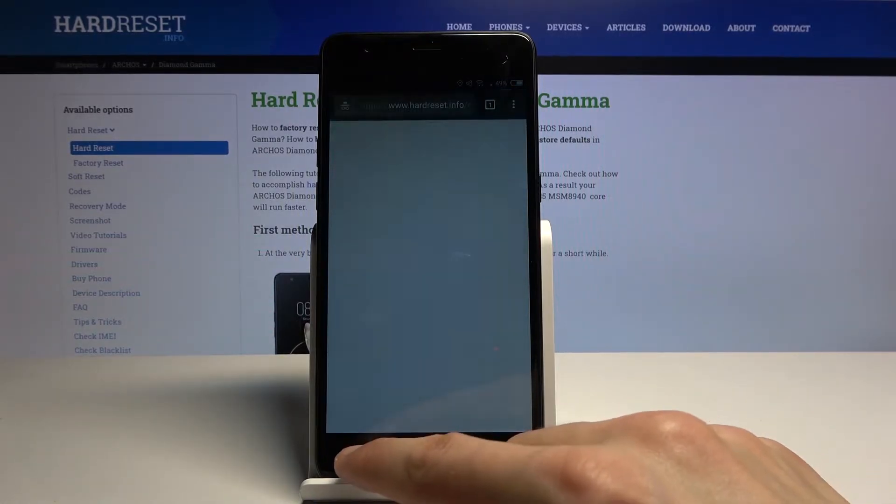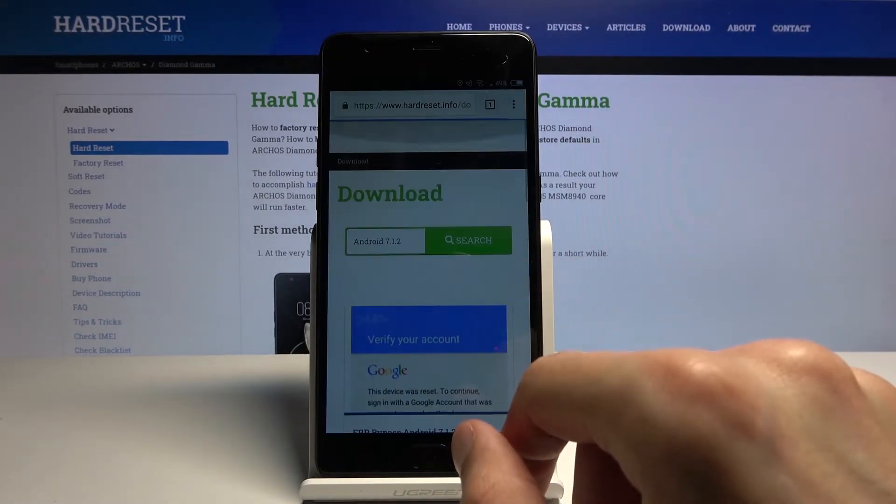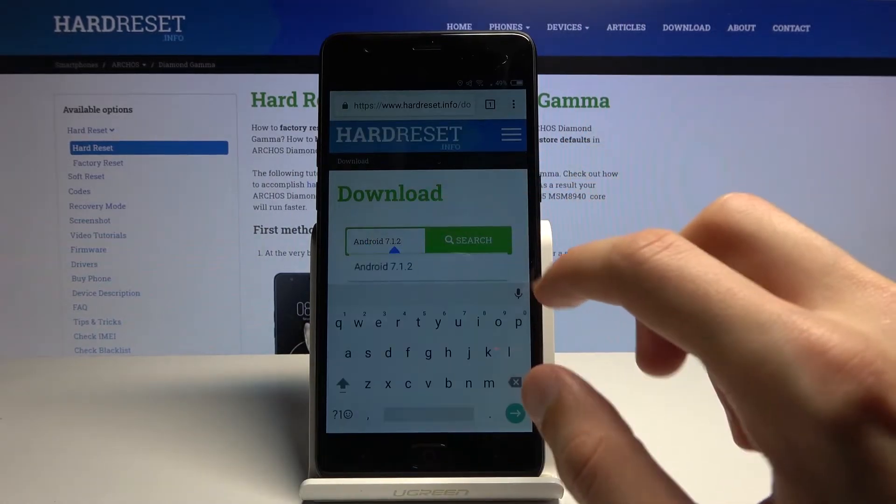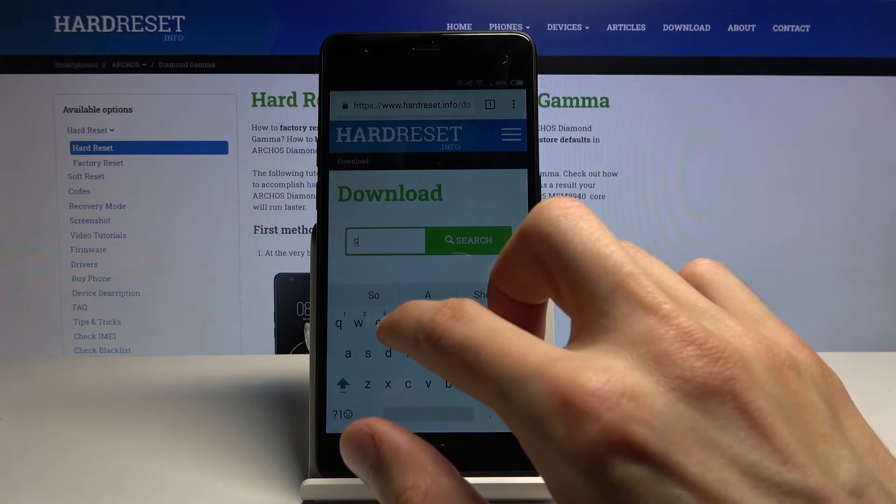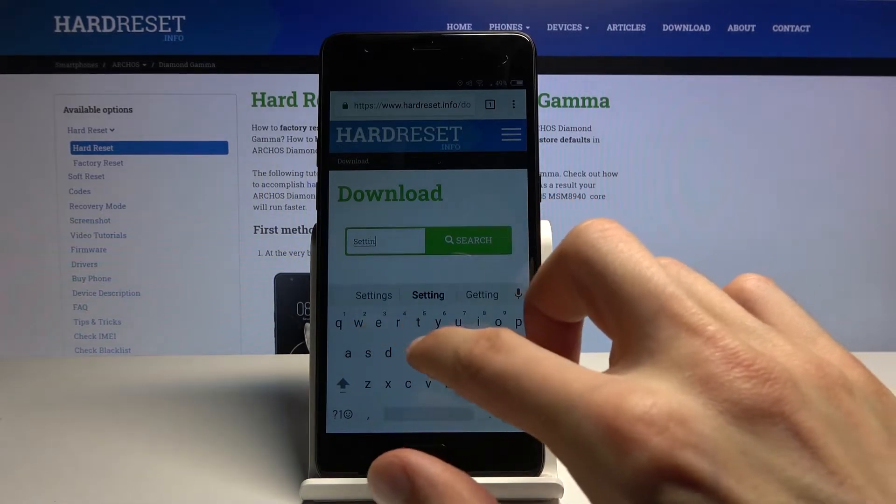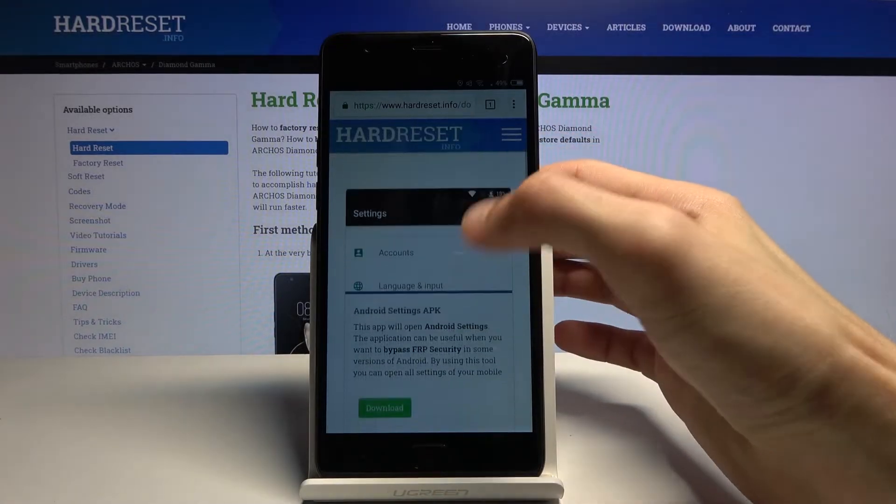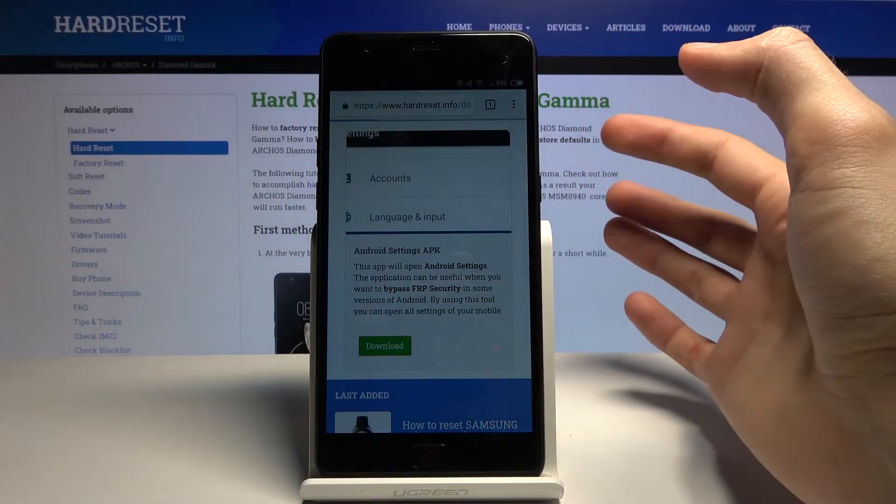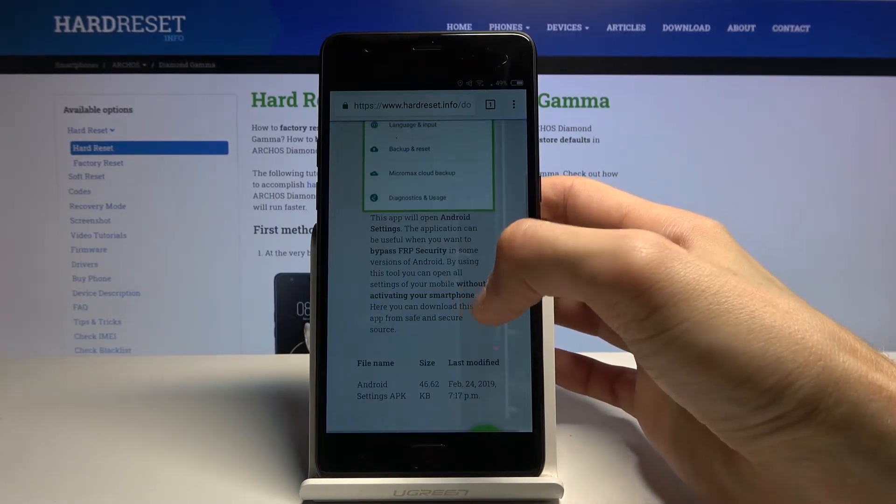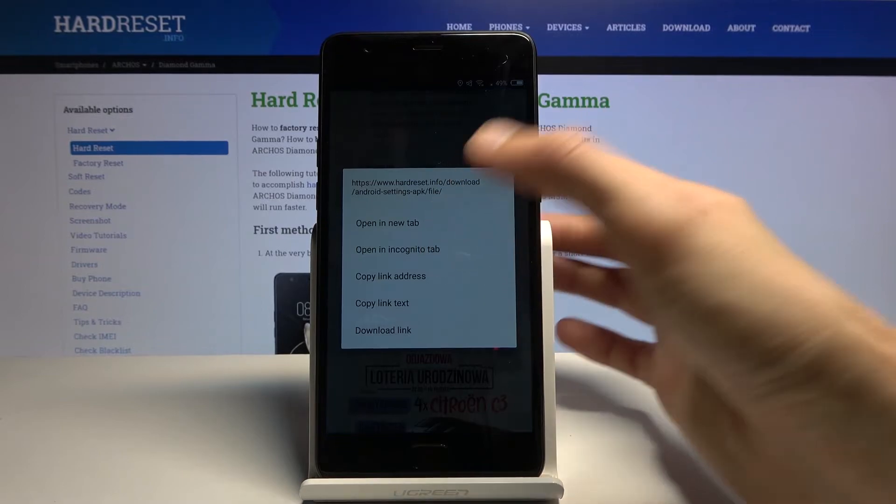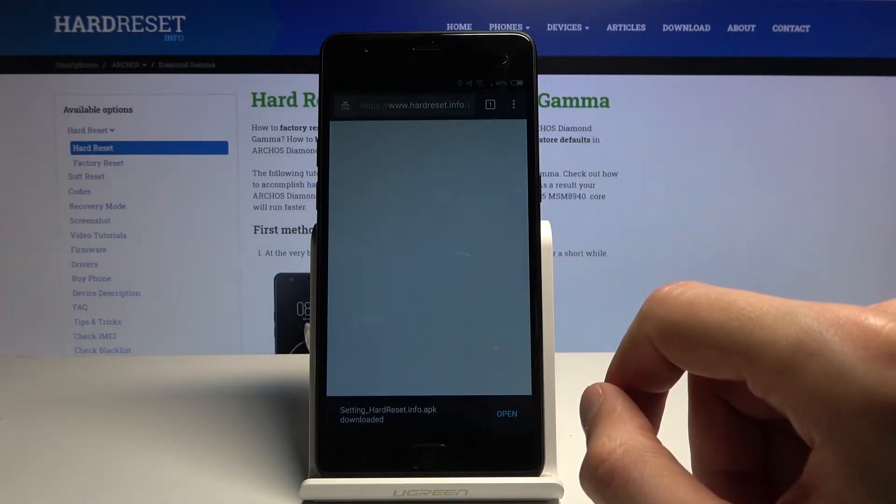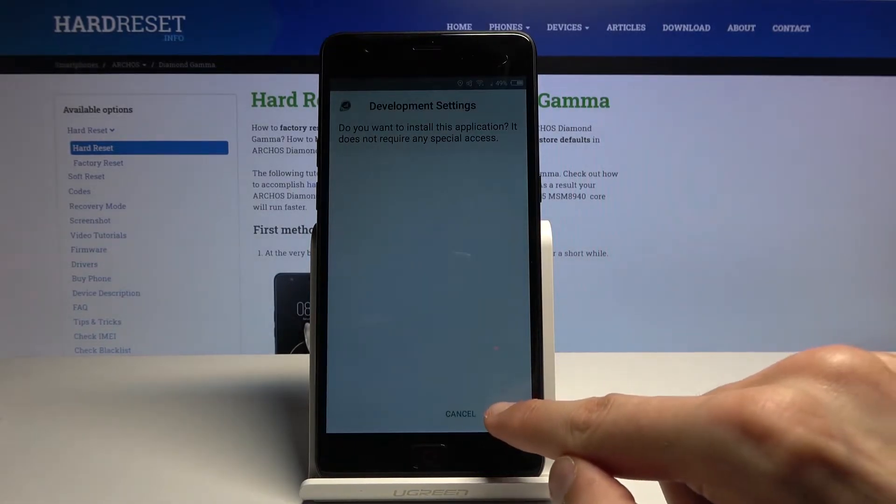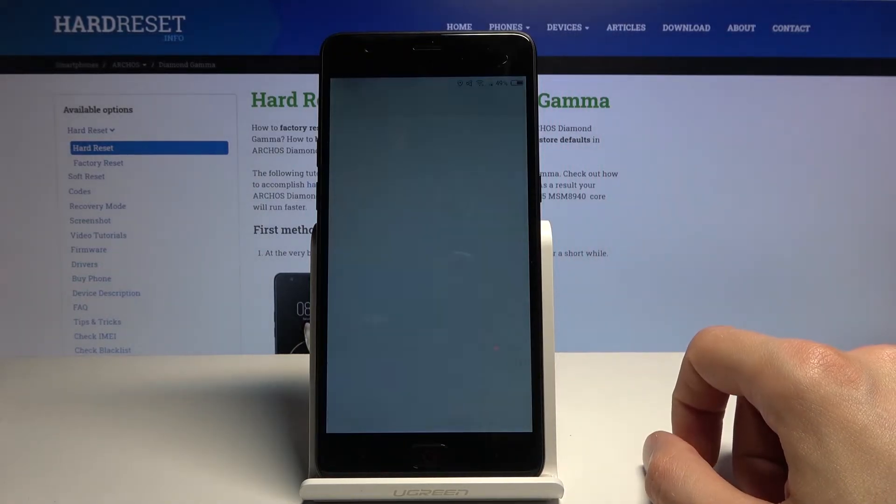Go back, and now you want to type in the search bar Settings. So Settings, and again there should only be one result. Select download, scroll down, and again hold it and choose to open an incognito. Confirm to download and open it up. And again install.